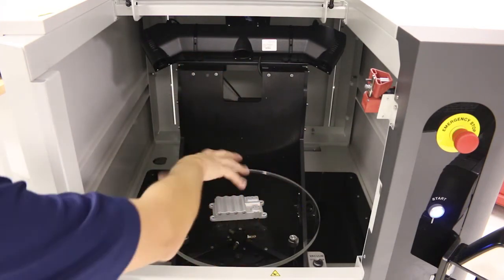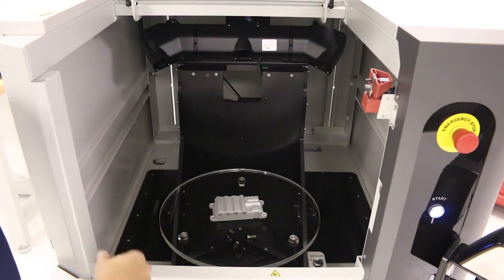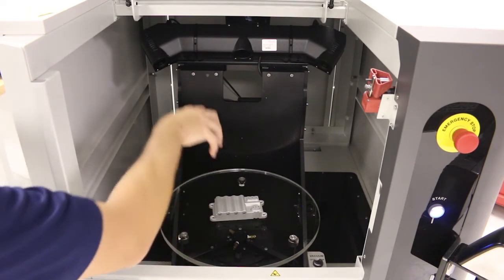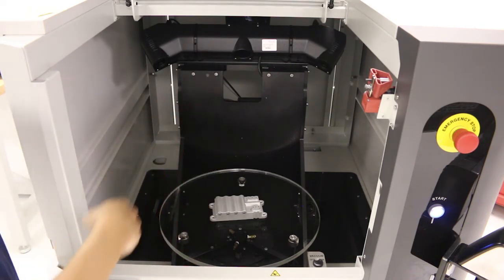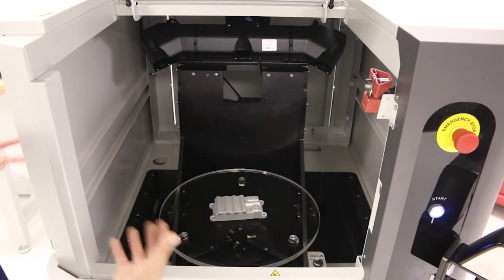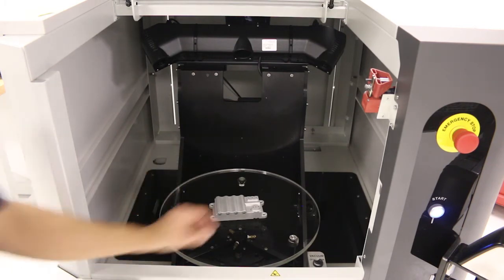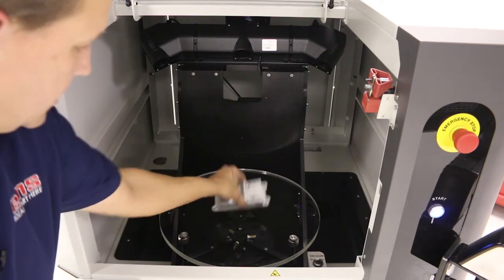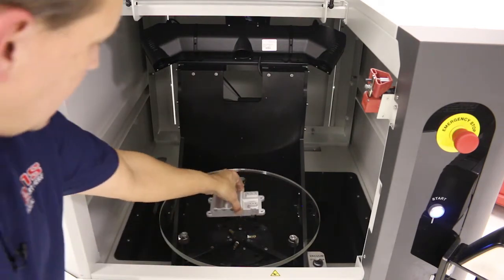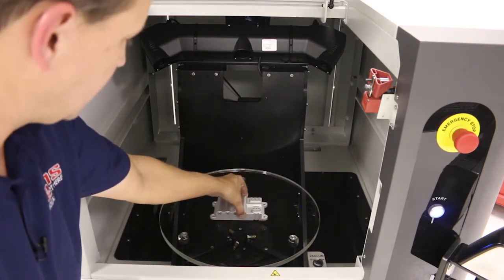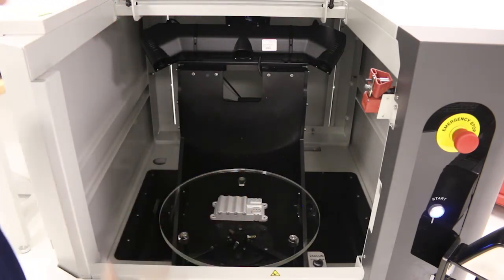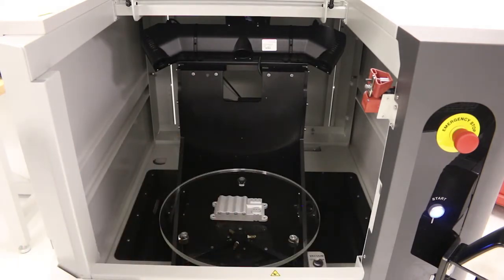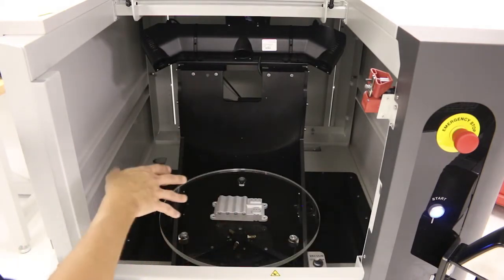So it's going to slowly index around and scan the part. Most parts will take 30 seconds to maybe a couple minutes to scan, and all the user does is open up the door, set the part down on the plate, close the lid and hit scan.